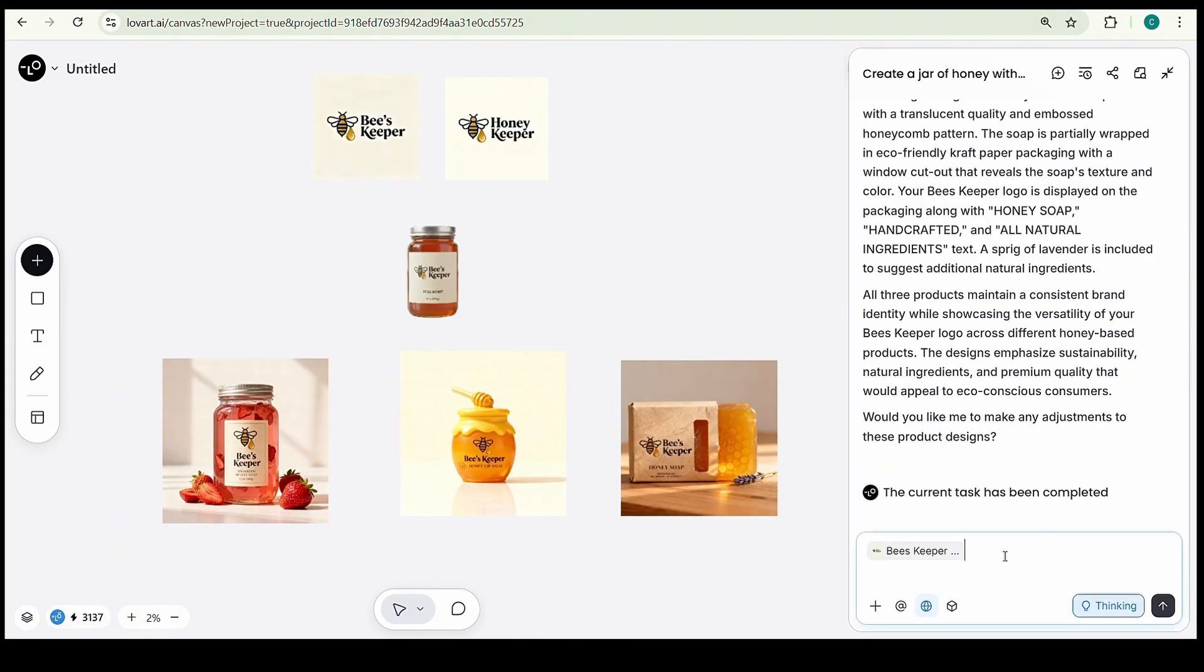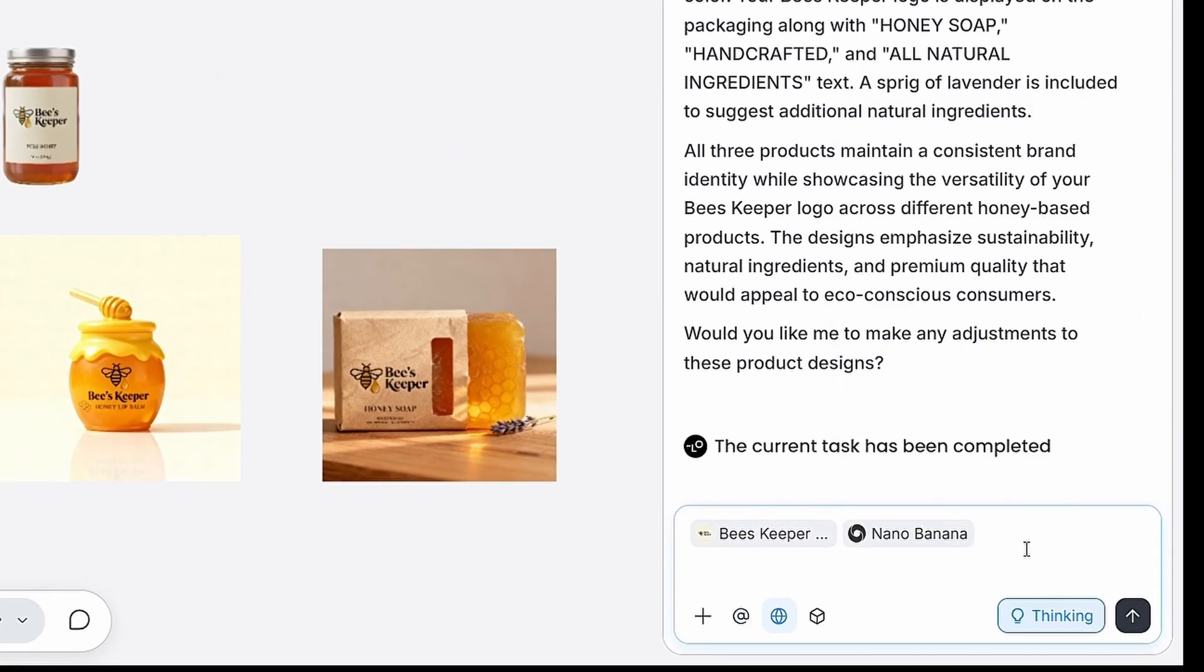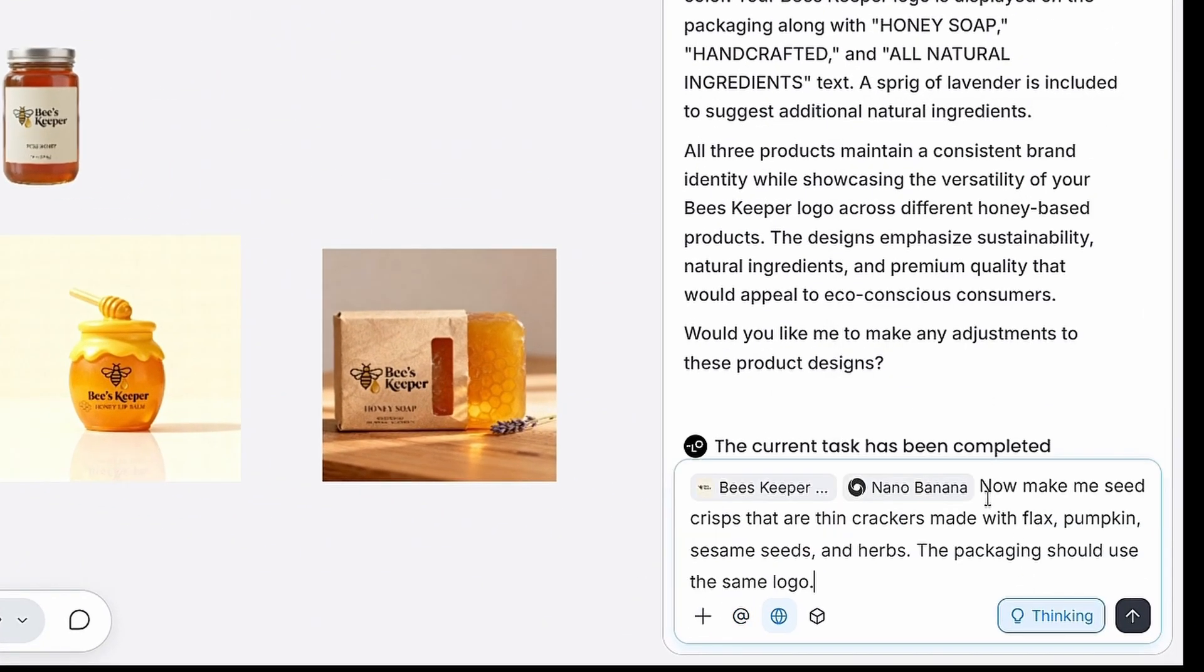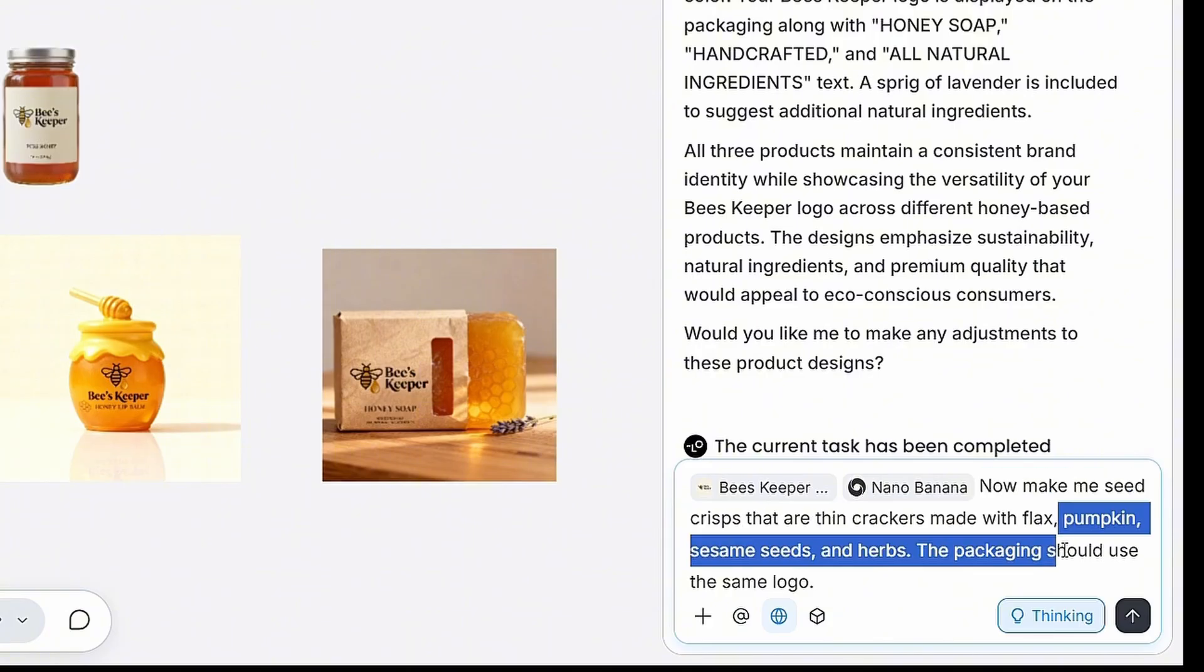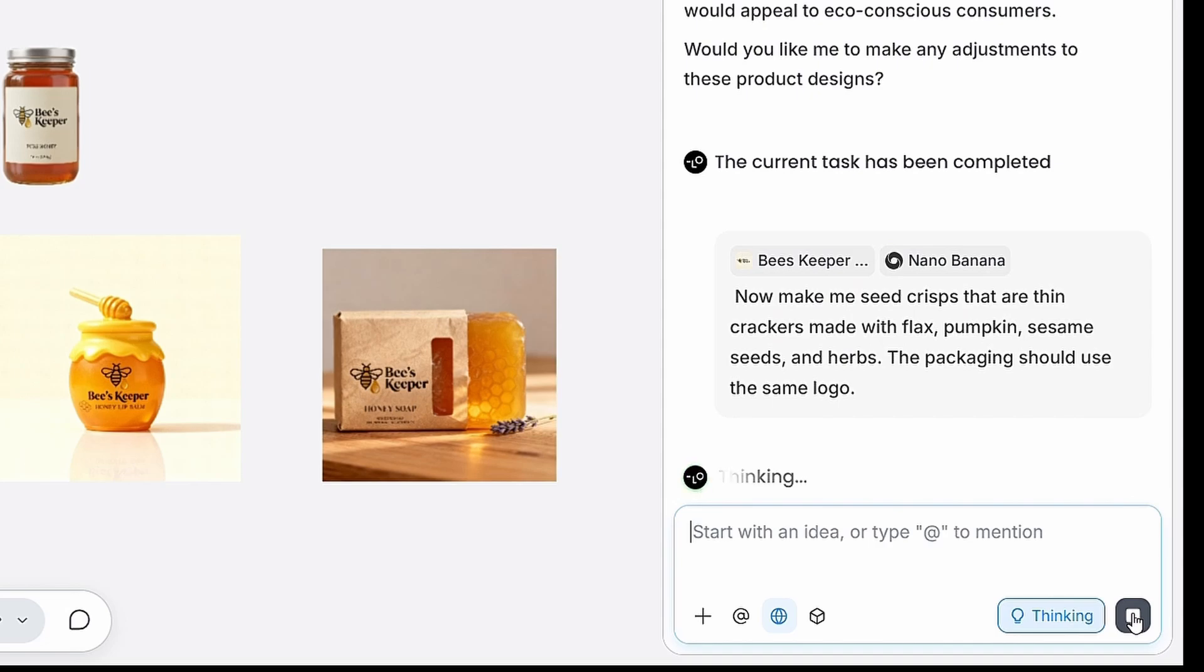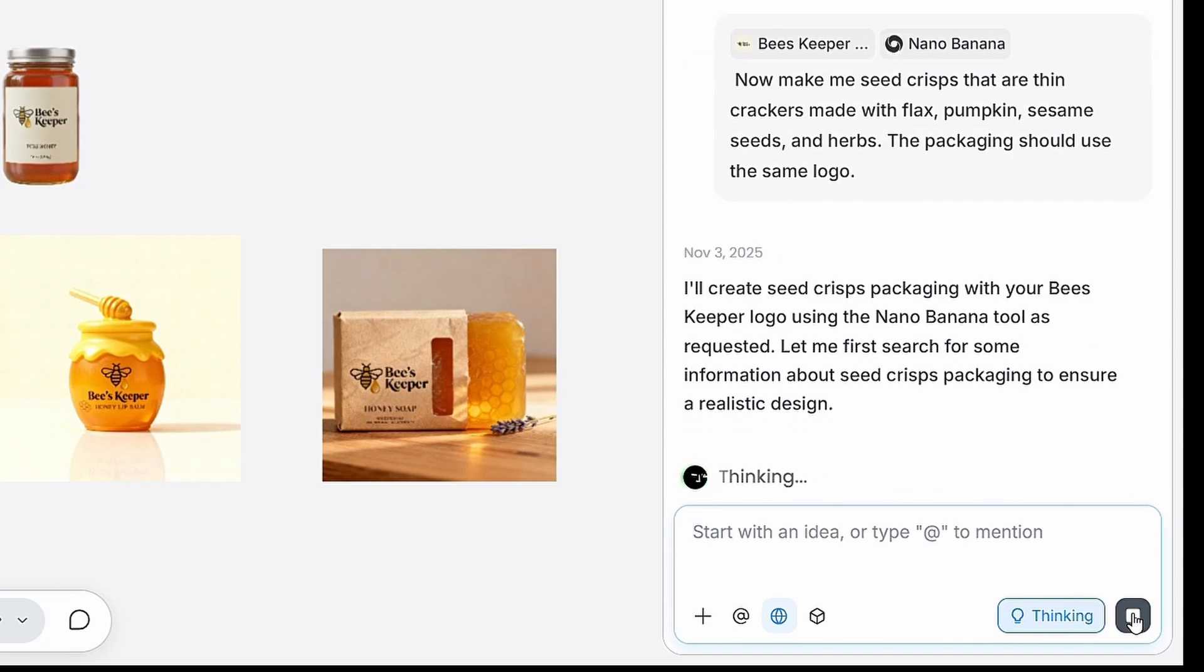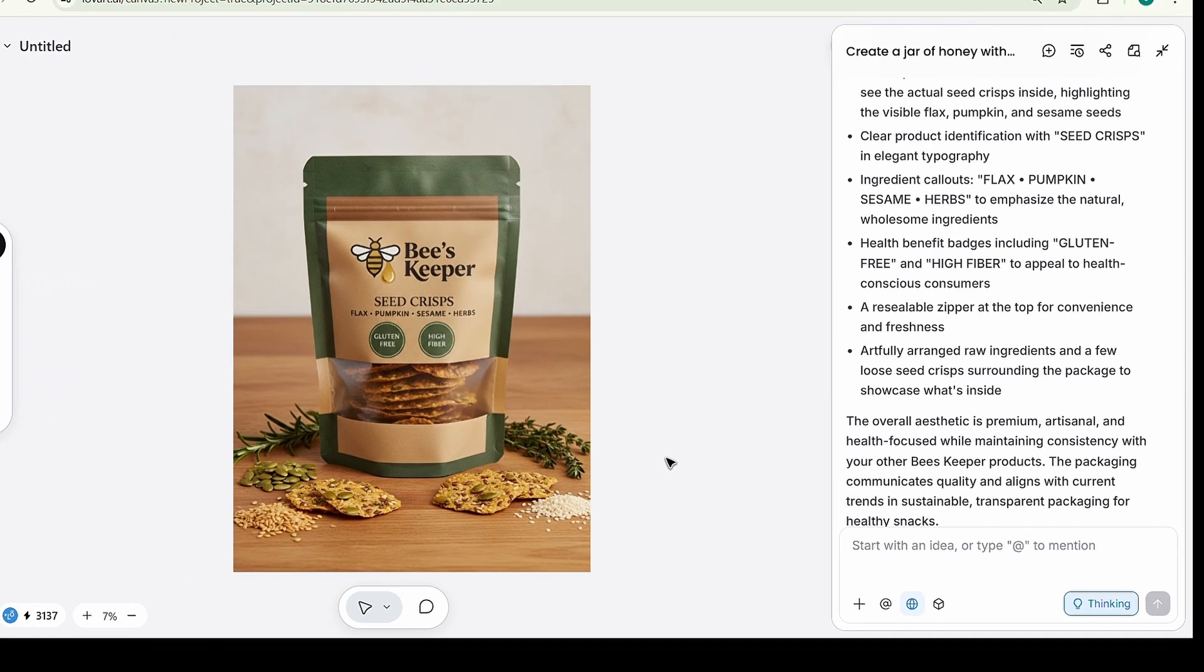This time, let's try with this prompt. Make me seed crisps that are thin crackers made with flax, pumpkin, sesame seeds, and herbs. The packaging should use the same logo. Click Generate, and in just a few seconds, boom. The results are ready.